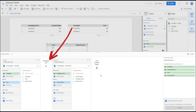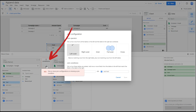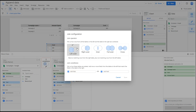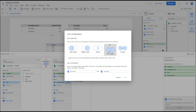Now it's time to configure the join settings. From the configuration options, we will select a full outer join. Then choose the fields you want to include from both tables.